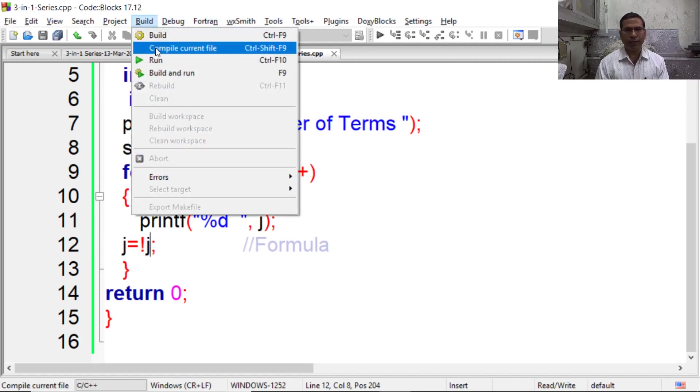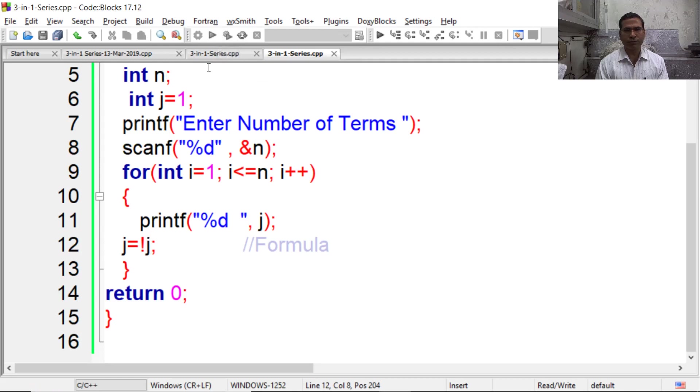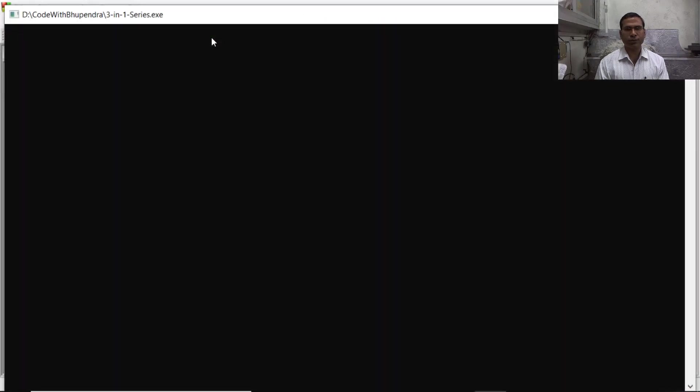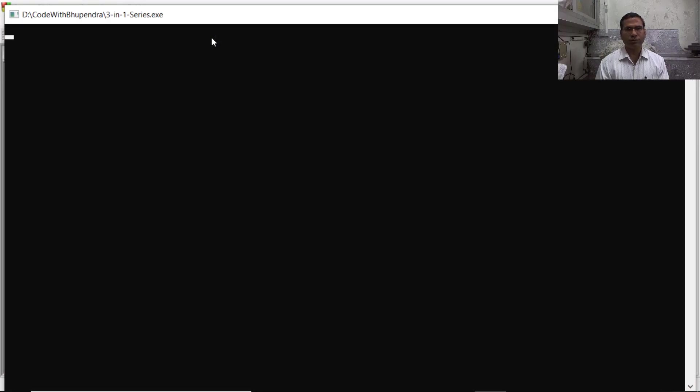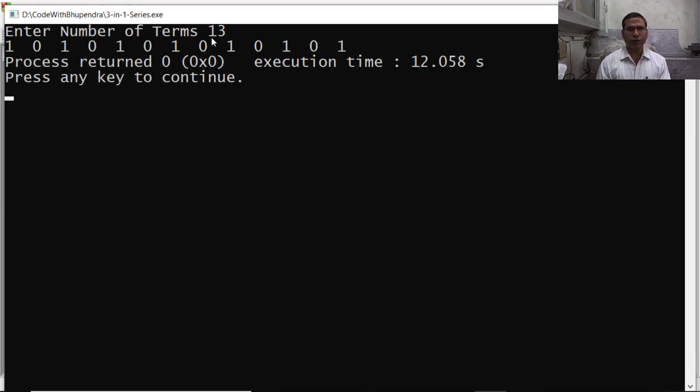Compile, and when compilation completes, execute. Say number of terms 13. So we are getting alternate 1, 0.